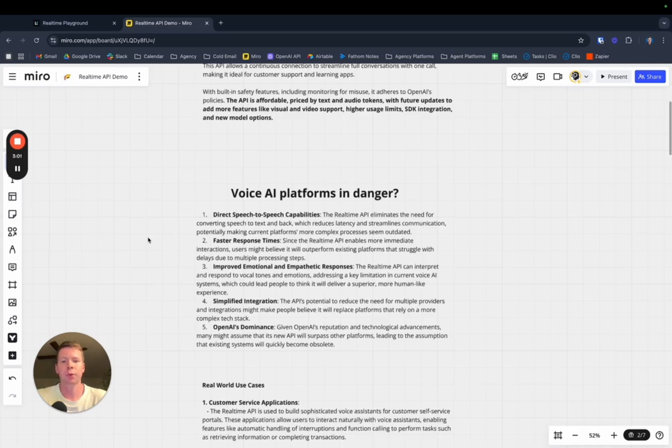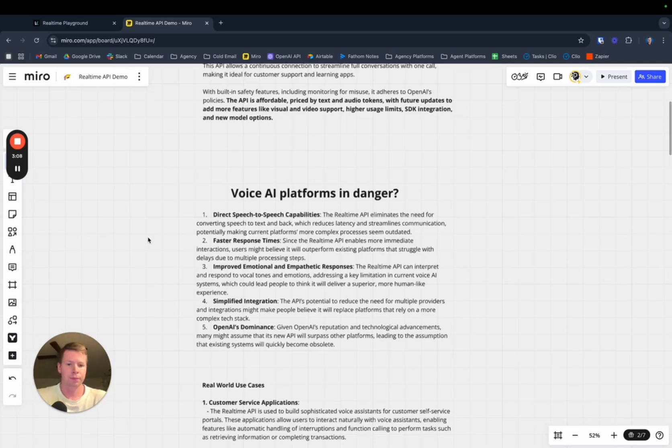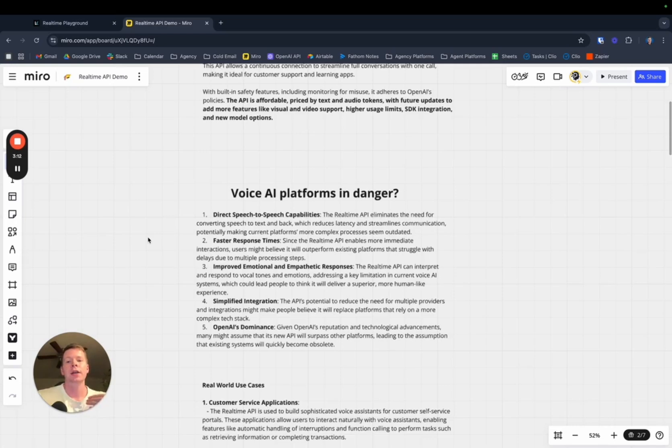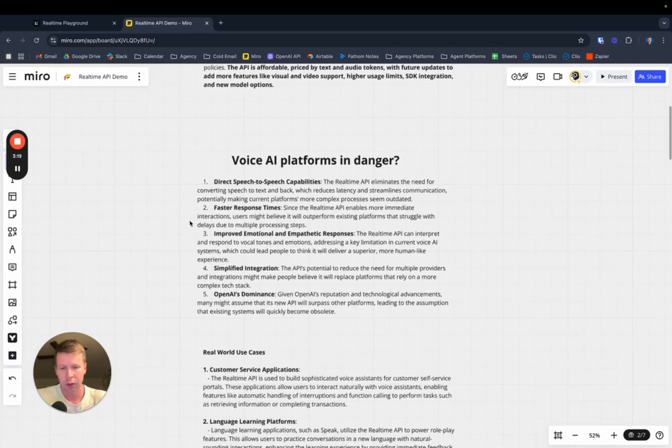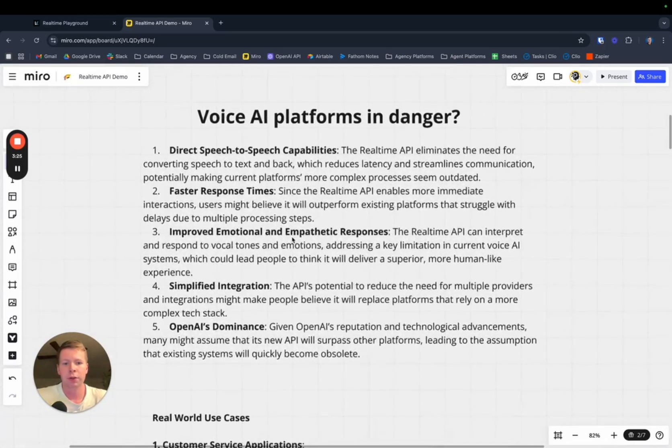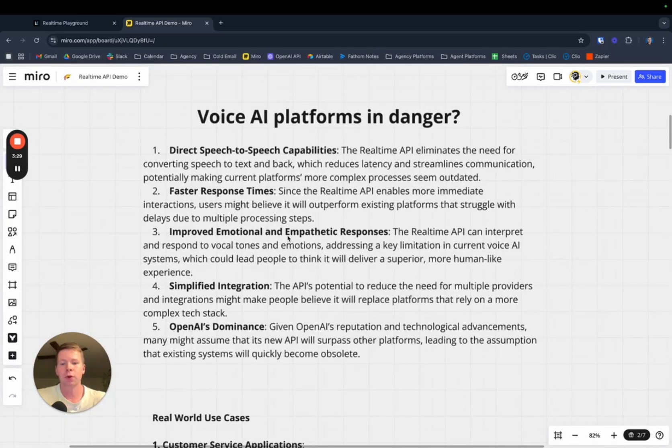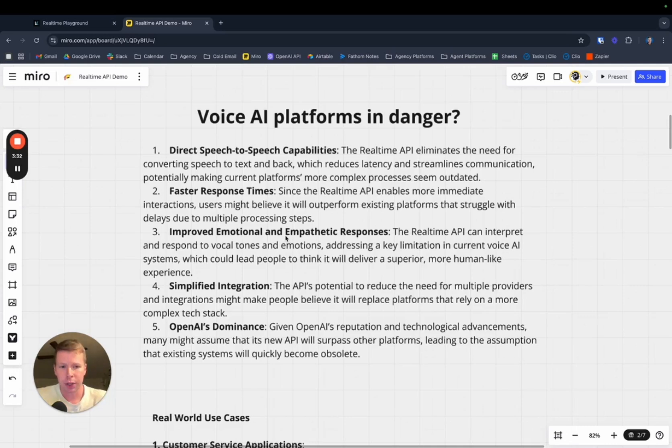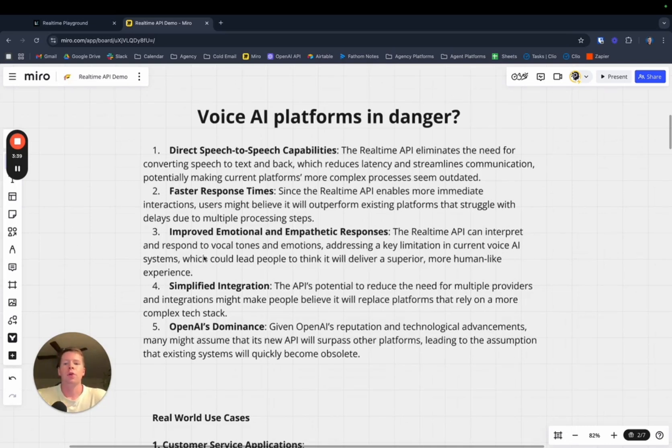Users might believe it will outperform existing platforms that struggle with delays due to multiple processing steps. These multiple processing steps, sometimes they are noticeable when having to convert a customer's speech into text, then translate it, read it in context, and then spit something back out that is coherent. The real-time API also has improved emotional empathetic responses.